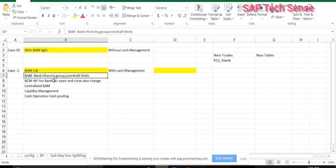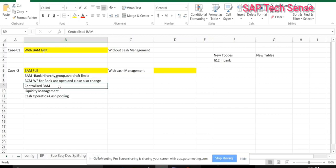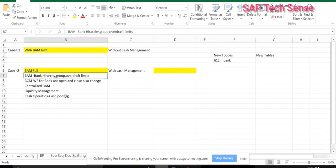In addition to that, in cash management we can also see some other functionalities — cash operations, liquidity management, and also centralized bank accounting management. All these things we can see. There are also a couple of new fields added in the master data when you go along with cash management. We will see all those differences.